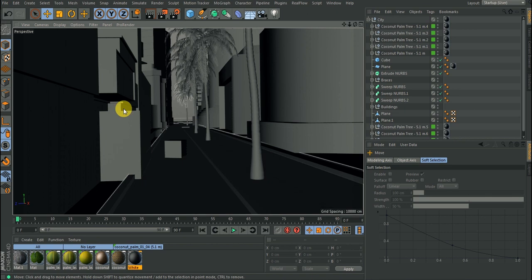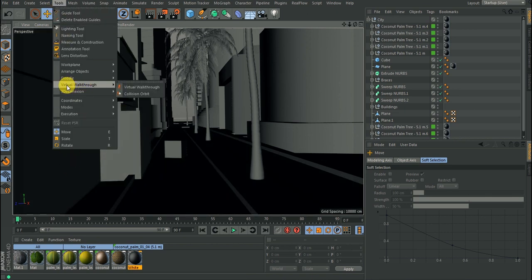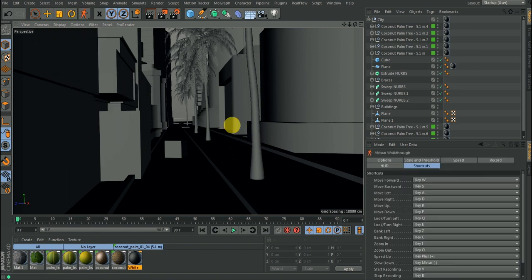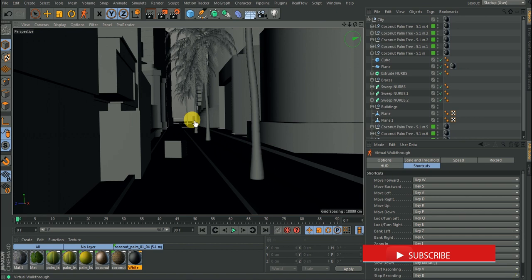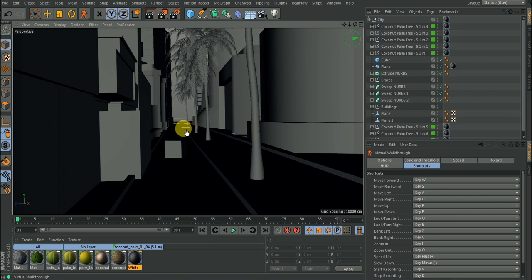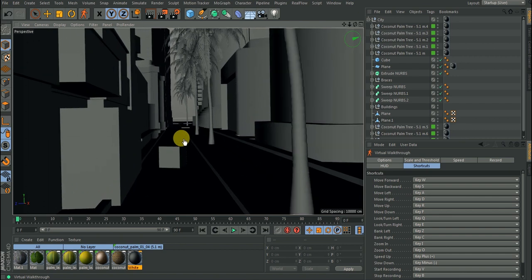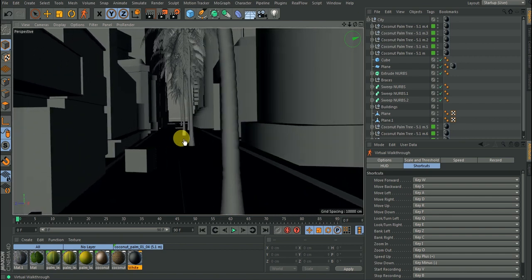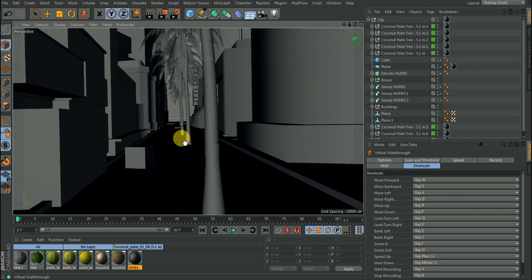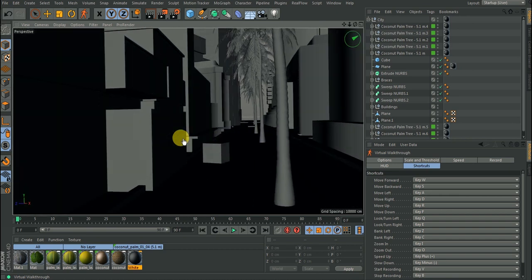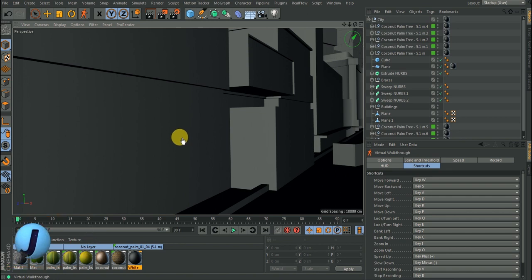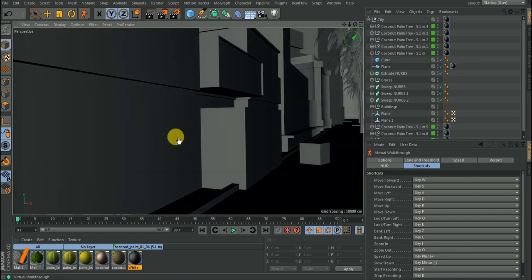Go to the virtual walkthrough tool and click on it. Once you click on it, you can start hitting the combination keys. Virtual walkthrough makes you a first-person player, just like in a game. You move your mouse and use W to move forward, D to go right, A to go left, S to go backwards, and Q to tilt sideways.